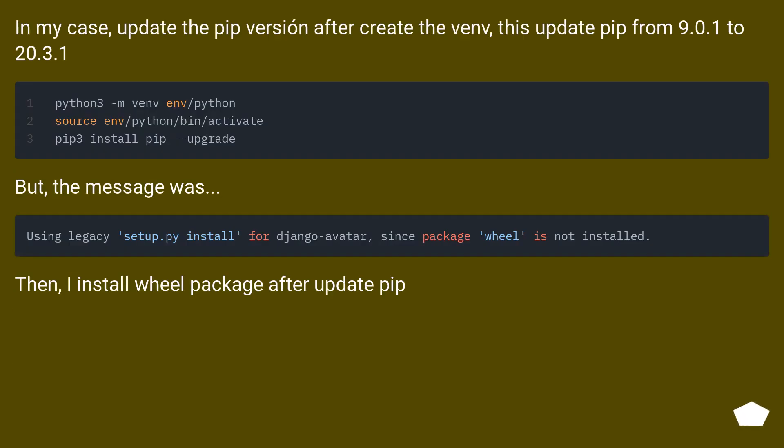In my case, update the pip version after creating the venv. This updated pip from 9.0.1 to 20.3.1.